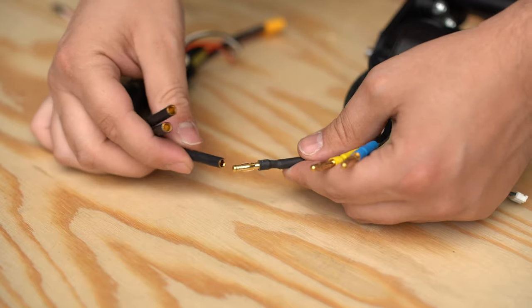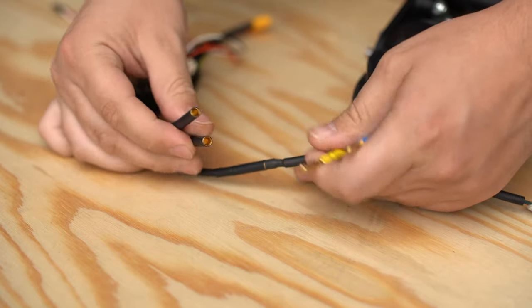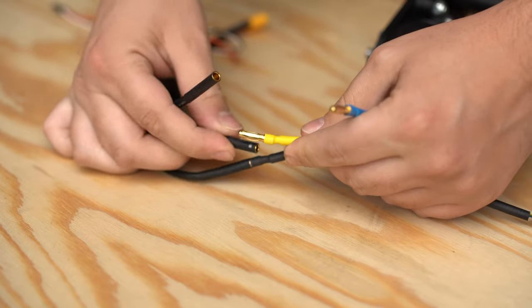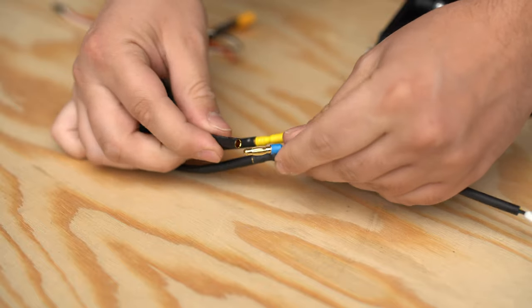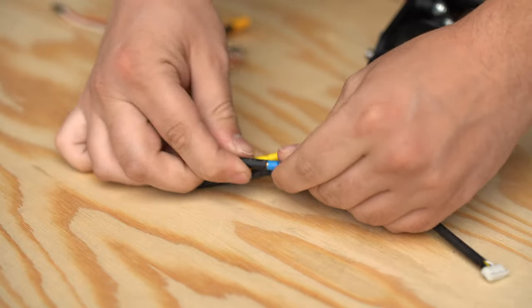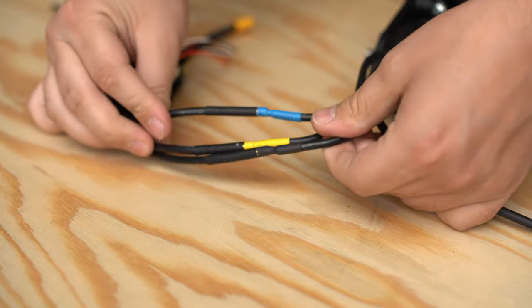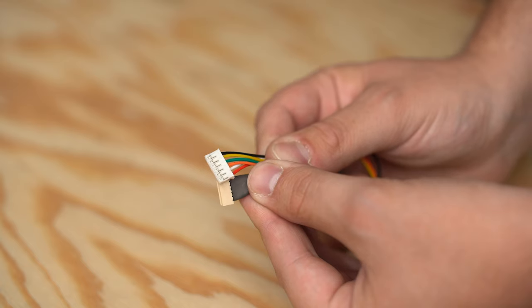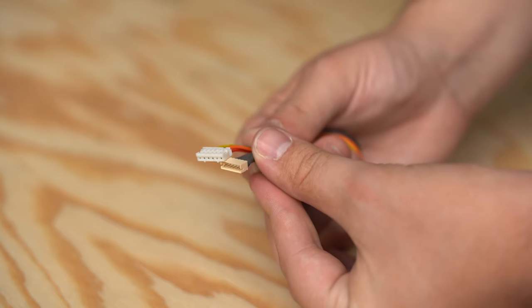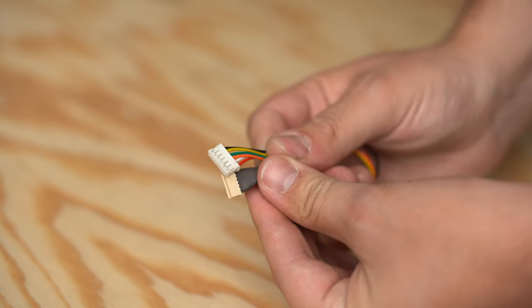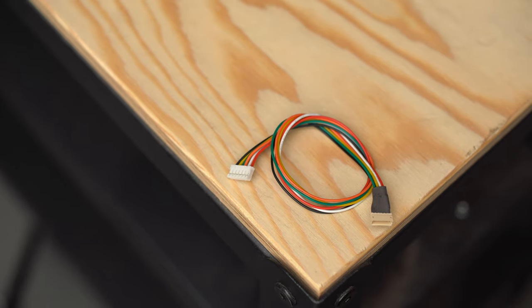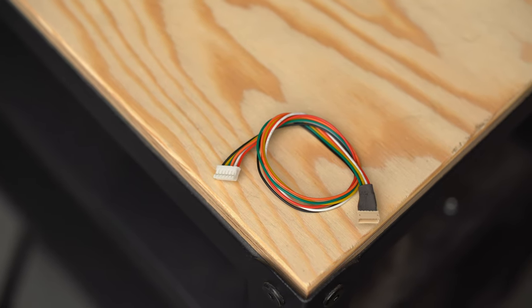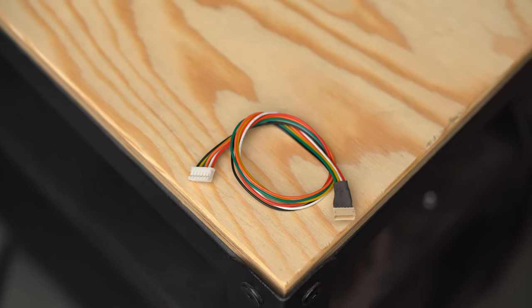For simplicity's sake, let's just start with a single VESC setup. First off, we'll need to plug in the three phase wires from your motor to your VESC. The order of these wires does not matter at all, so don't get hung up on the colors or which way to plug them in. You're not going to hurt anything. Next, you want to plug in your motor's six-pin sensor wire into your VESC.